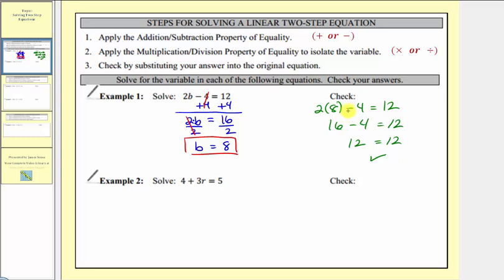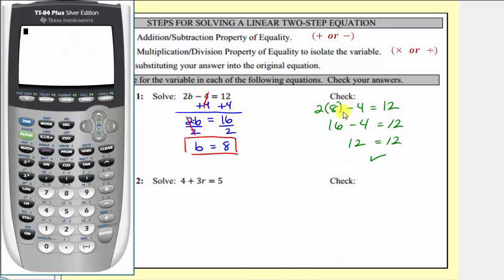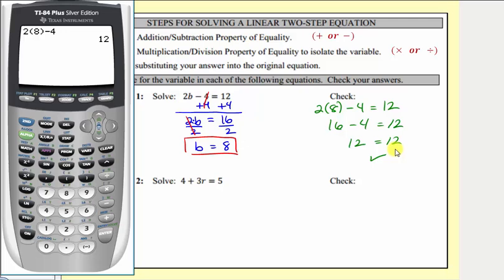Of course, we could also check this on the calculator. We can just enter two times eight minus four, and verify we would get 12.